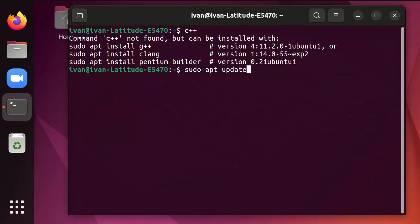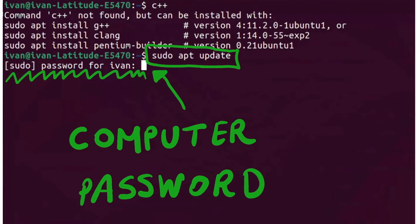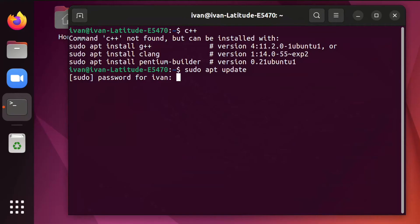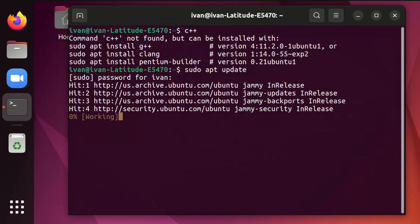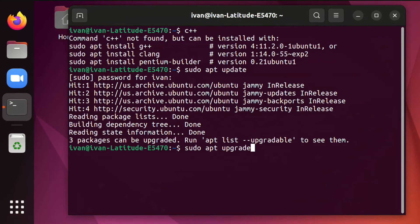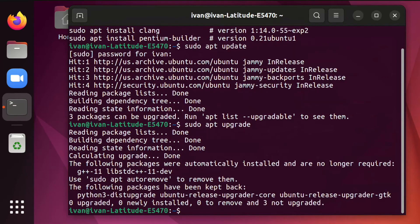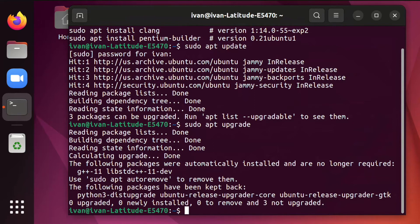This is achieved by first updating the system. The first command you need to give is sudo apt update. You will need to type your computer password, the main password because you are calling the sudo command. Then you need the command sudo apt upgrade. You may need to restart the computer after these commands. So if you want to be safe, then you should now restart the computer. Most likely that's not needed.